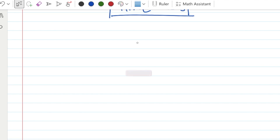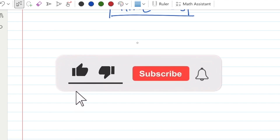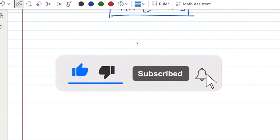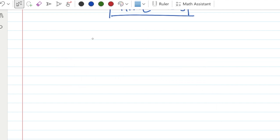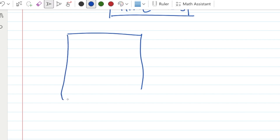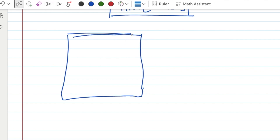Now we need to do a concept buildup and code. What do we need to do in the first concept buildup? We need to make a simple calculator. We need to make a box and display numbers.